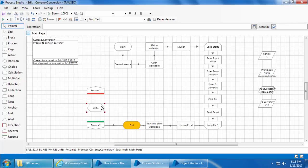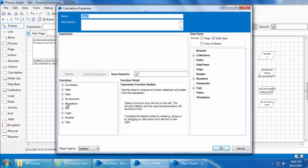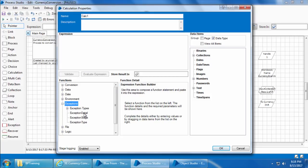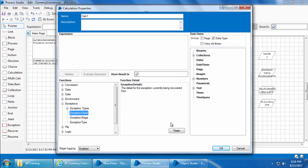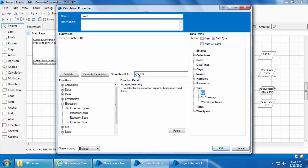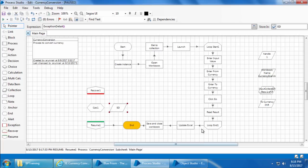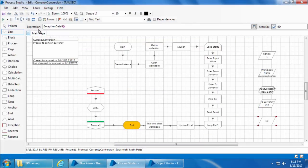If you open the Calc stage you can see there is a section called Exceptions with four different functions. If I select Exception Detail, you don't have to provide any inputs unlike the functions we saw earlier — you can simply click Paste. I'll create a data item to store this exception detail, click OK, and link the stages.